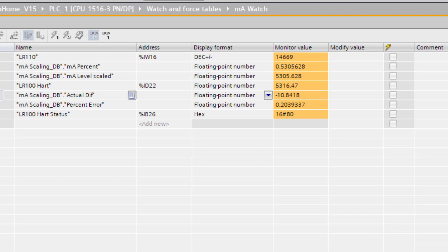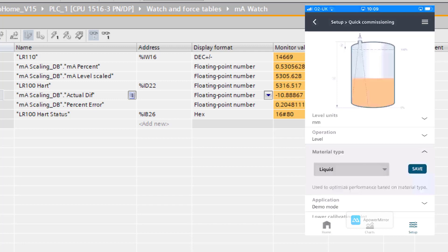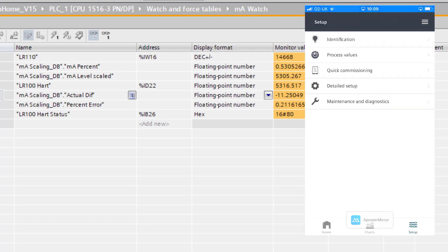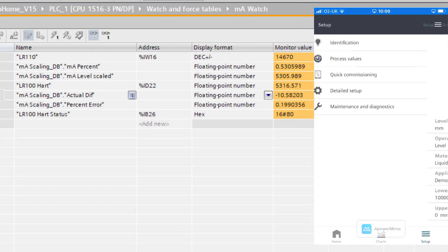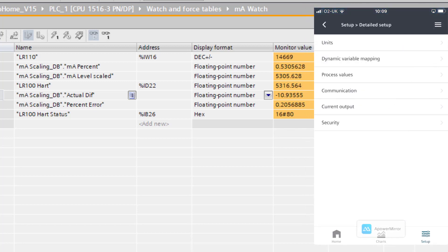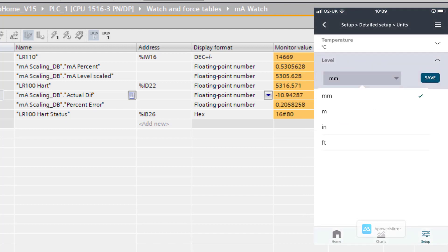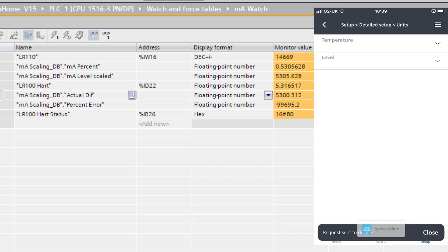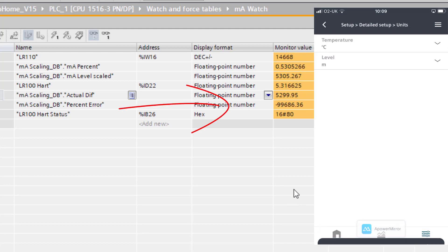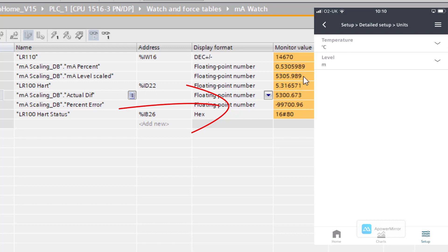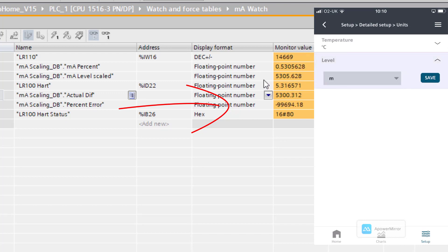At the moment everything is scaled correctly. I'm connecting with the Bluetooth app and I'm going to go into my setup and just change the units. This is not a big issue as far as the device is concerned because it changes everything to where it should be. We can see over HART I'm now in meters, and there's my milliamp value — I'd have to change my PLC code to get that to represent the same thing.